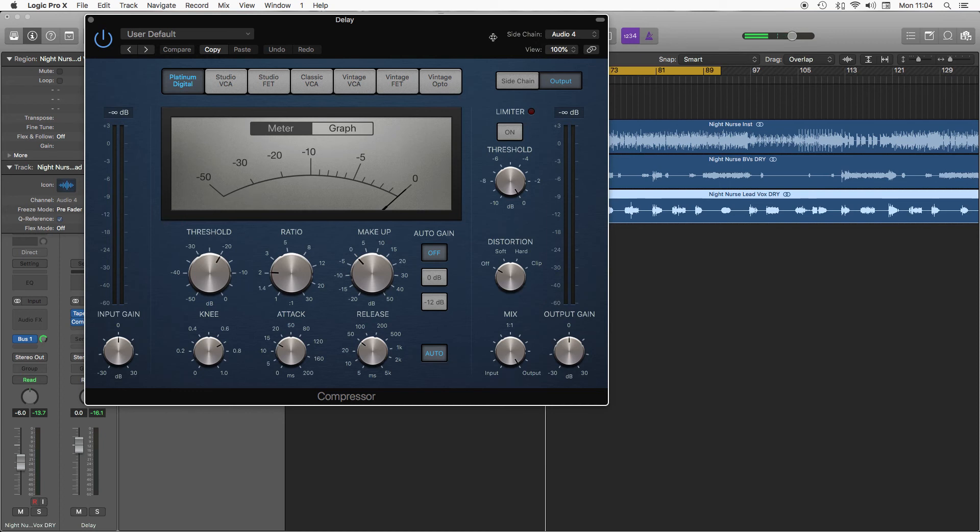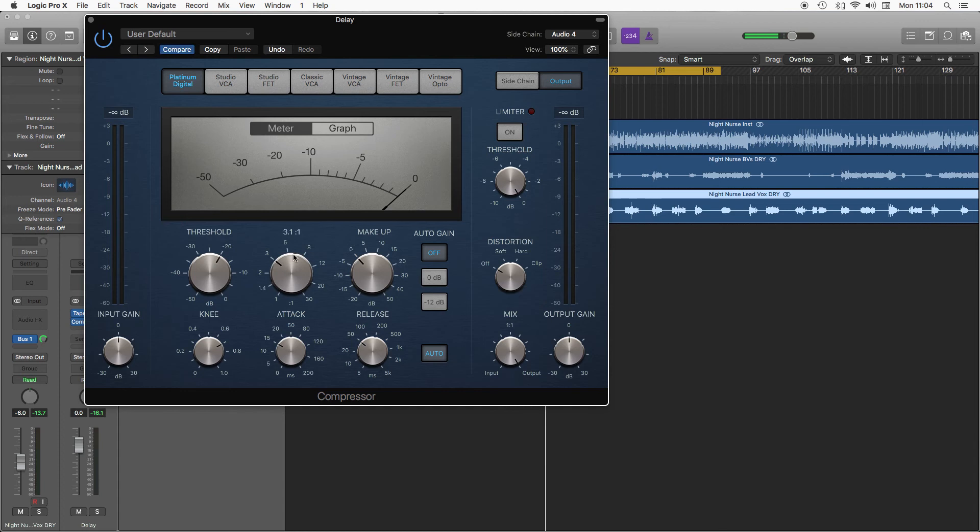Let's have a ratio of about three to one, four to one. And if we pull the threshold down so we get quite a lot of dampening.